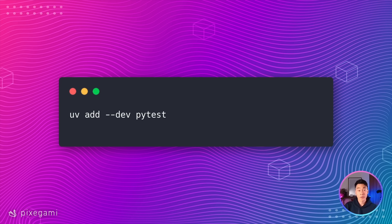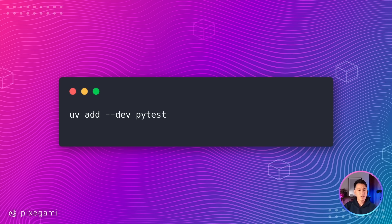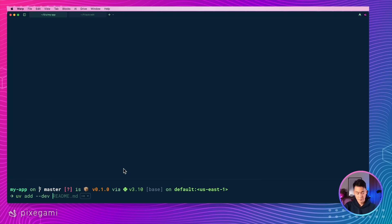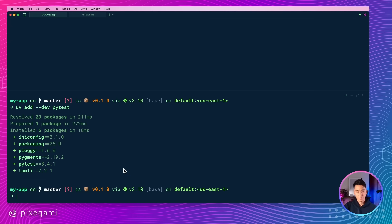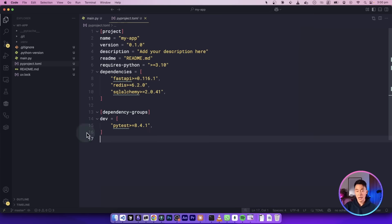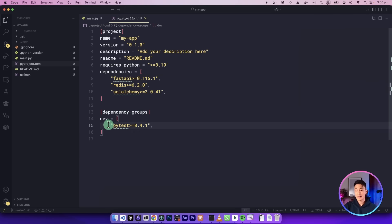For development dependencies, UV keeps them separate. Just use this dev flag with the add command. Here, I'm just going to add the PyTest framework to my project, but only for development purposes, and not for the production build. And if we go back to the configuration file, you could see that PyTest has been added under this dev dependency group.